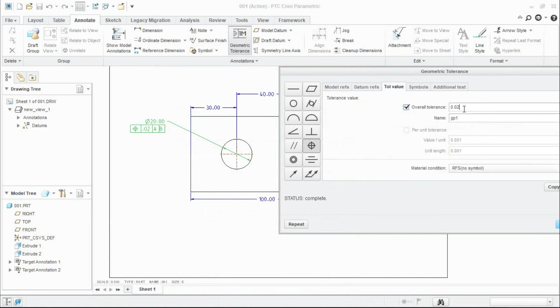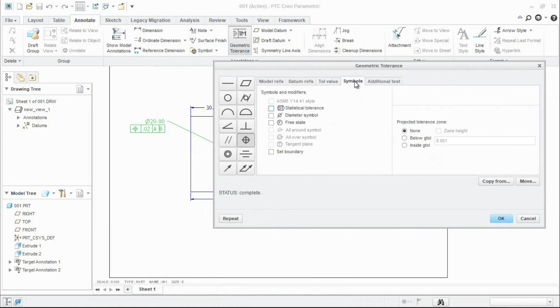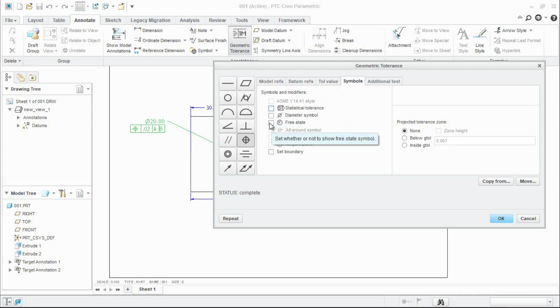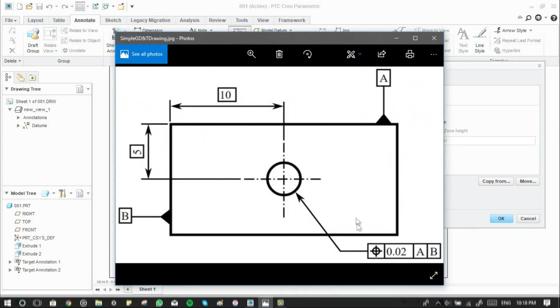Go to next tab. There are special symbols if you want a diameter symbol or a free state symbol like that you can check them. In this case we don't need any symbols.